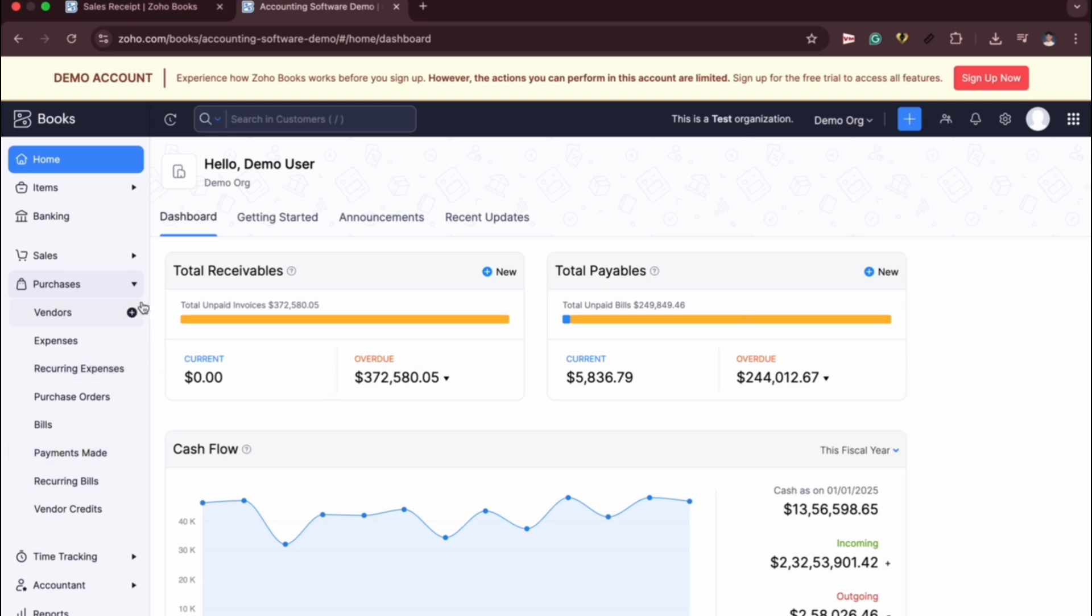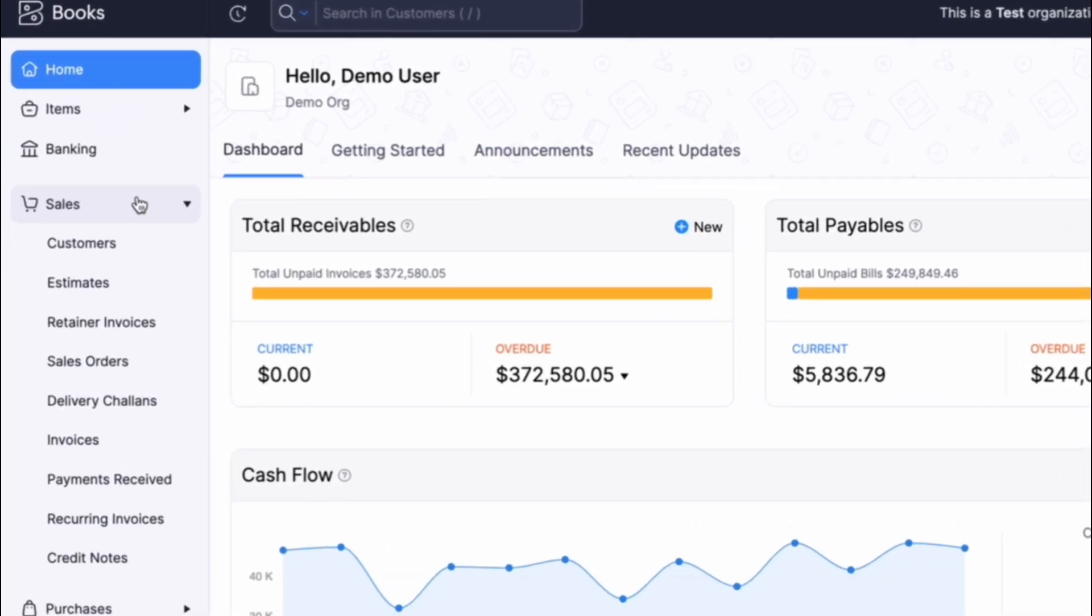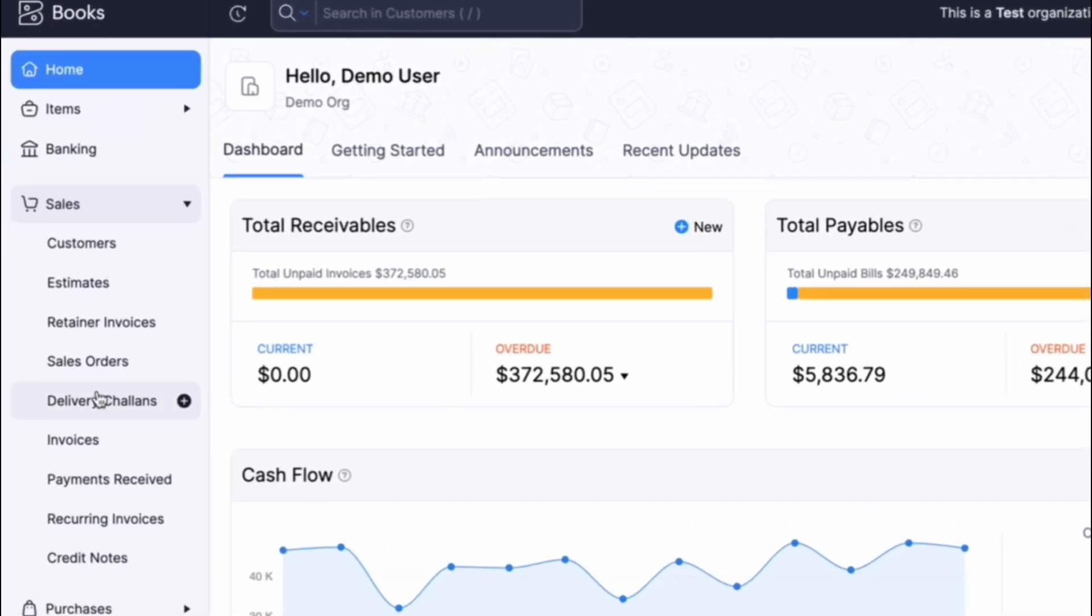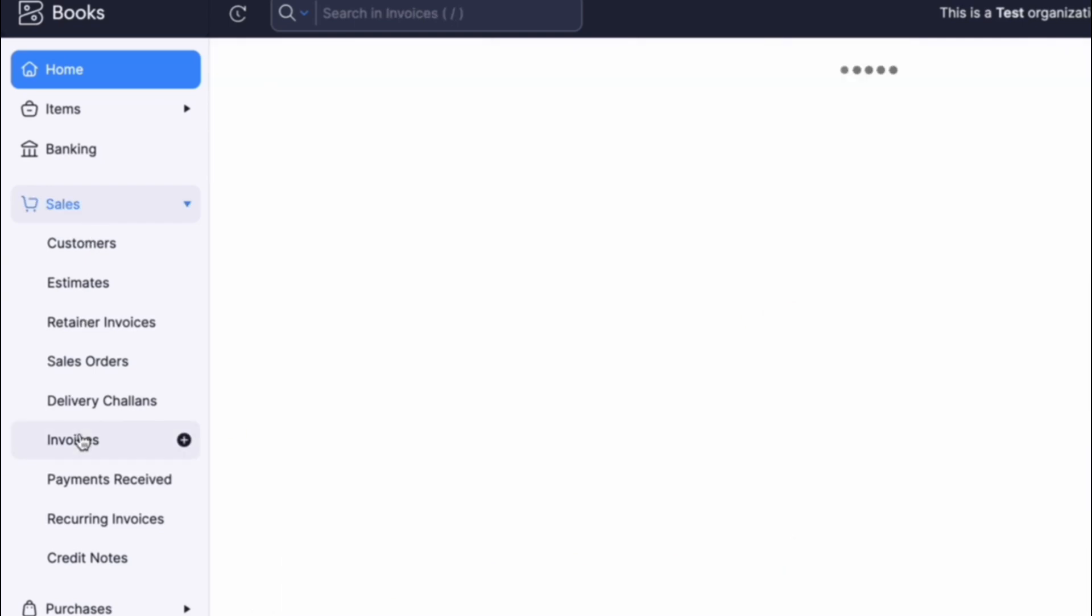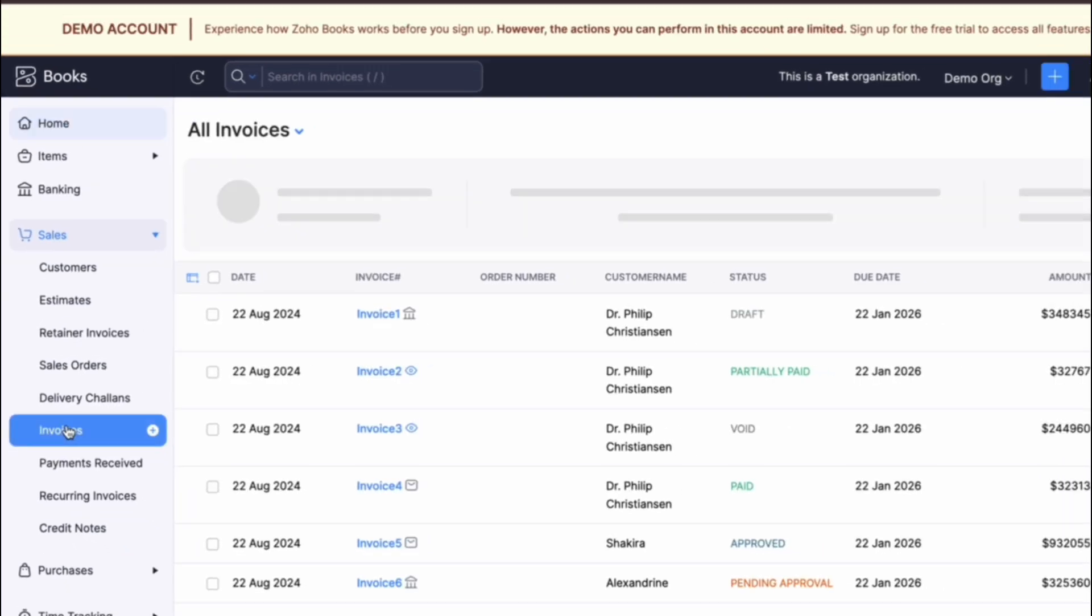So to do that, we're going to Sales. Let's take a sample in this video for invoices. In Sales, in the menu navigation on the left sidebar, simply navigate to Invoices in the submenu item.